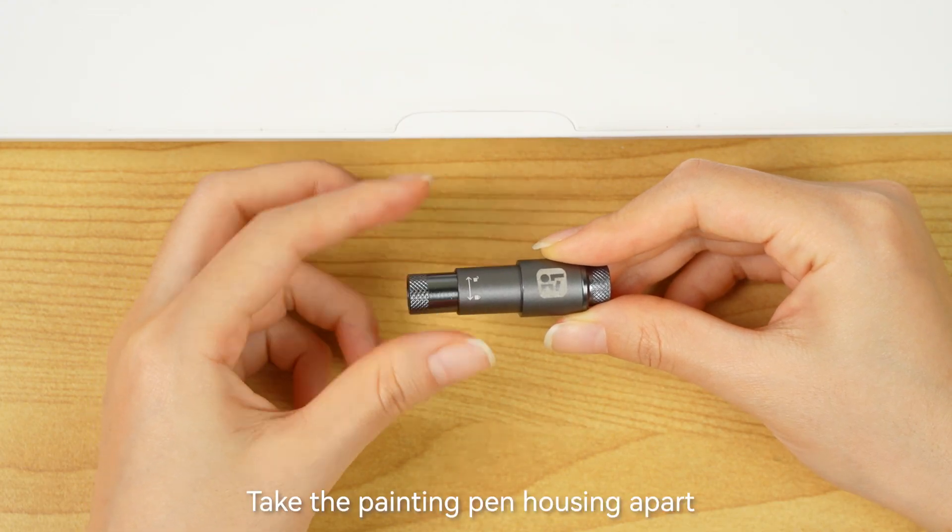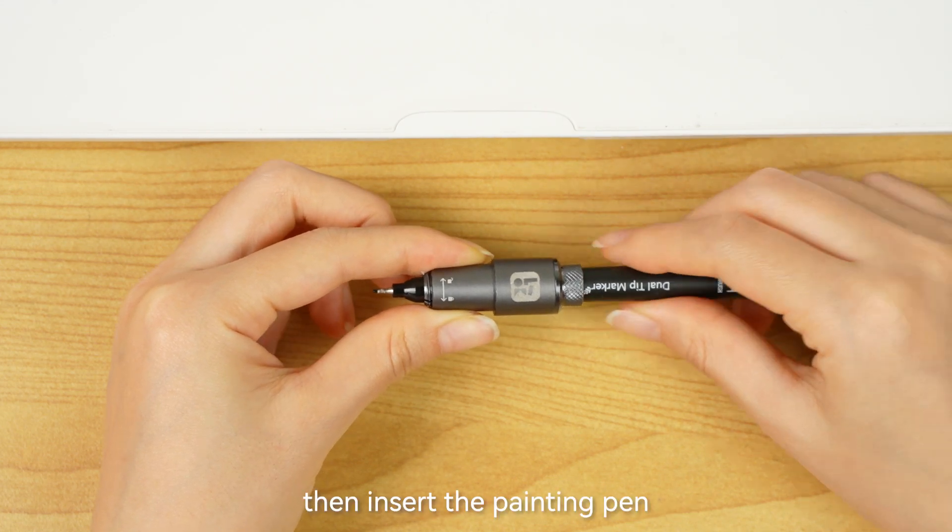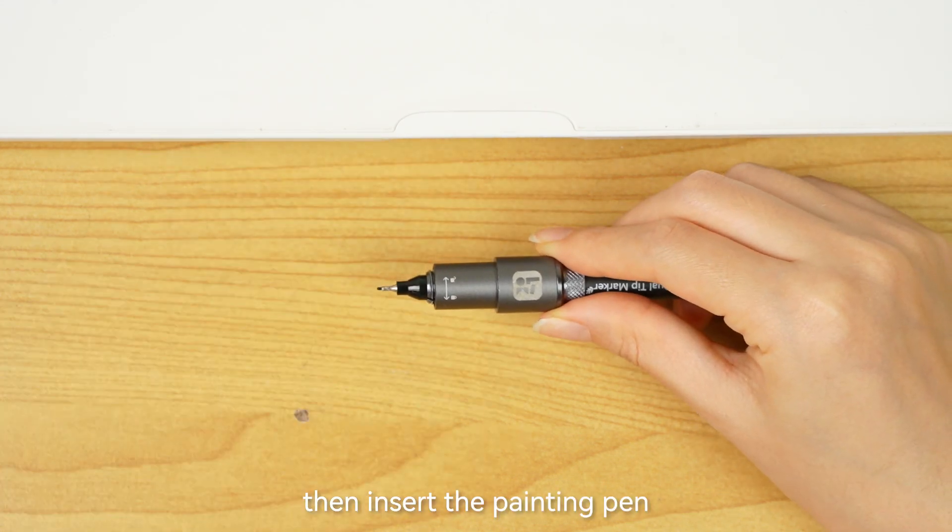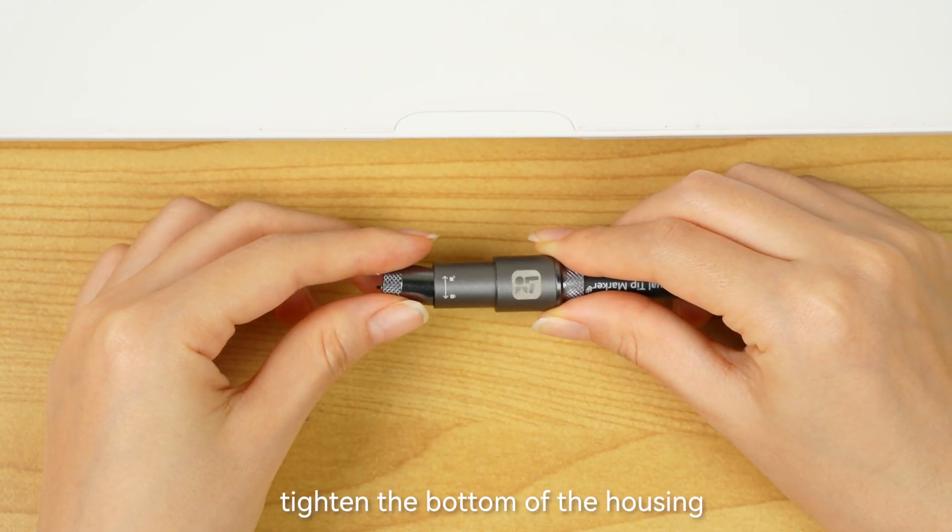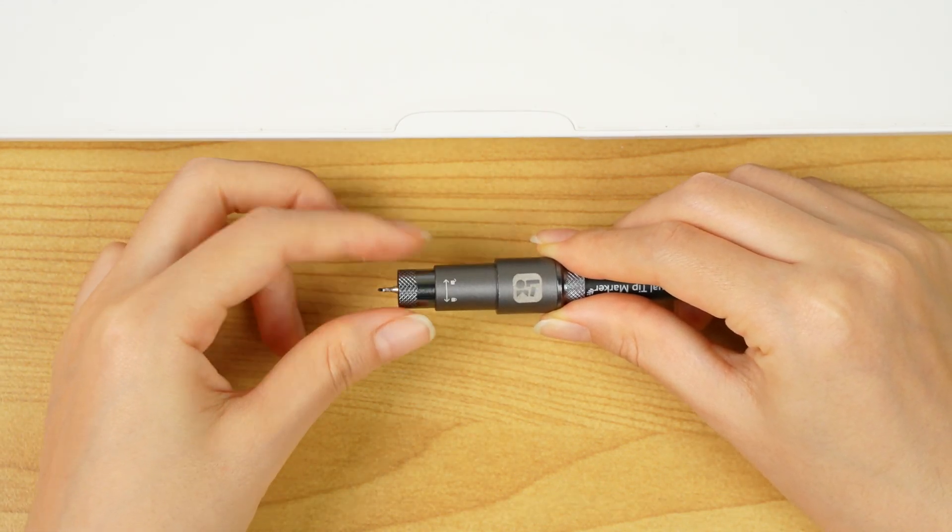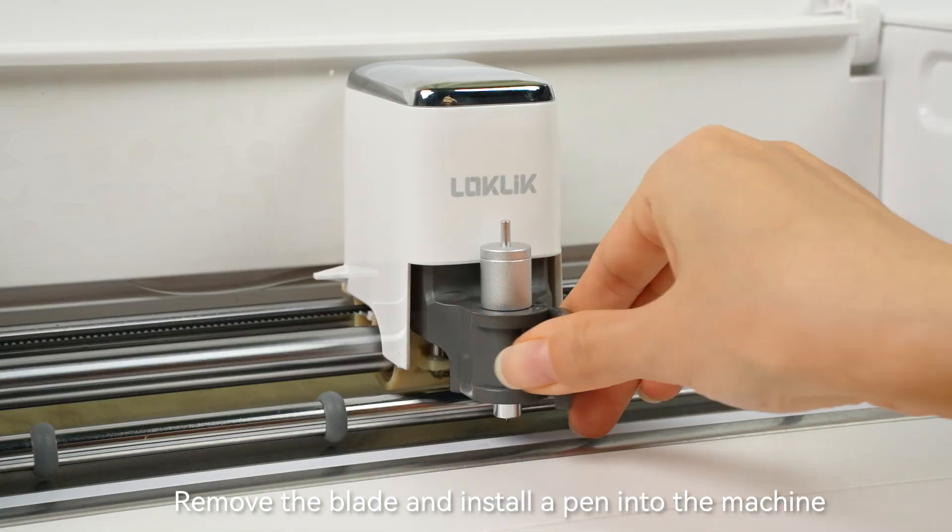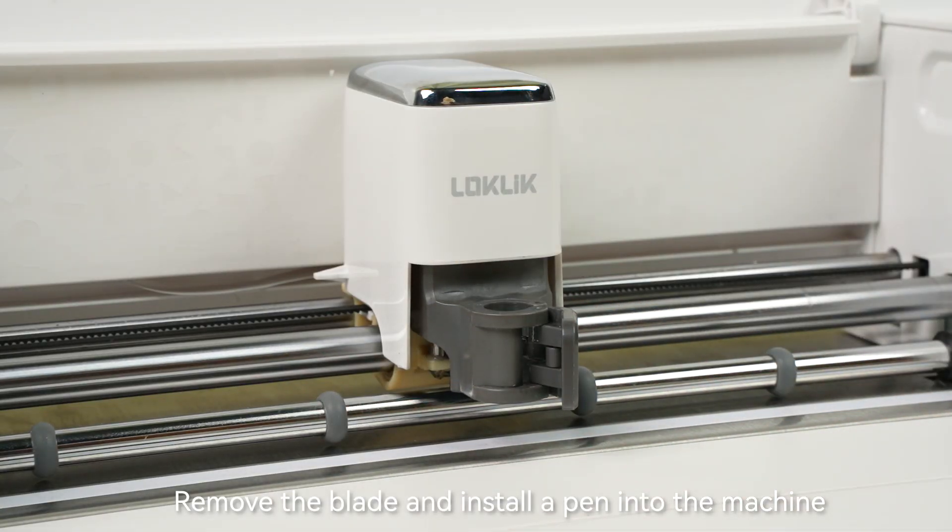Take the painting pen housing apart, then insert the painting pen and tighten the bottom of the housing. Remove the blade and install the pen into the machine.